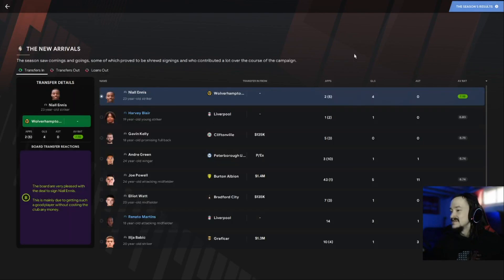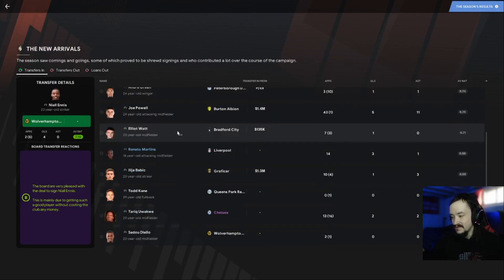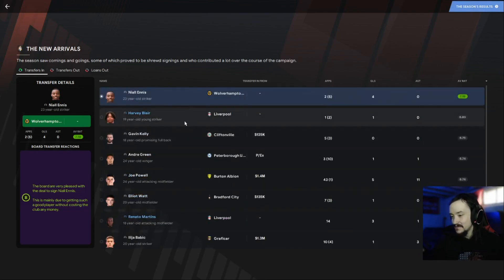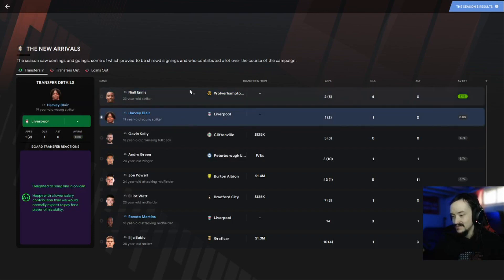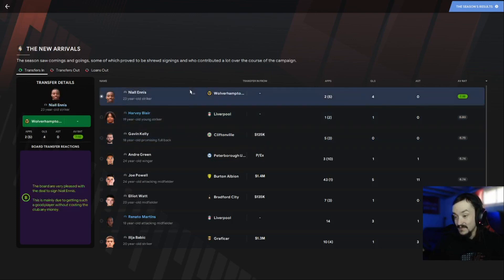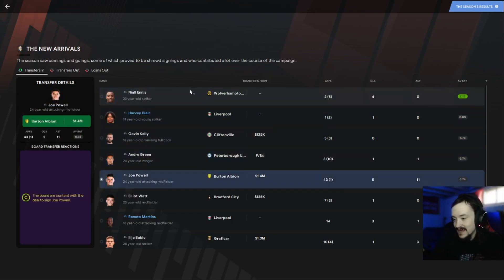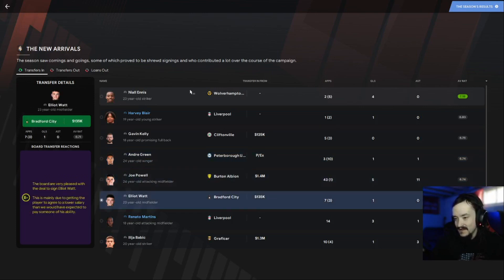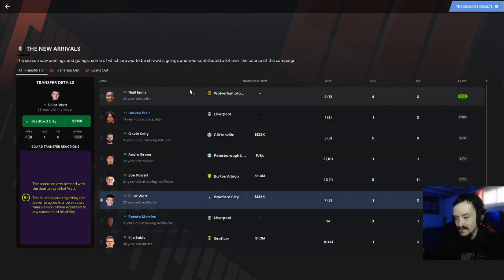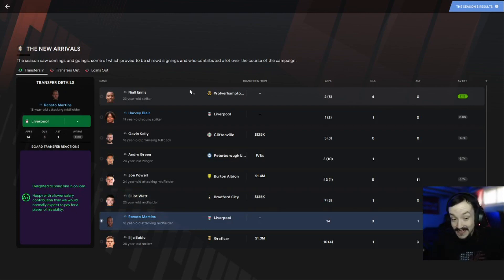Luton Town FC end of season review for the 2022 season. The new arrivals who did they denounce as signing of the season? Nobody, because we really didn't sign many people. They were really happy with Harvey Blair, Kelly, Ennis, and Green, though I wasn't.